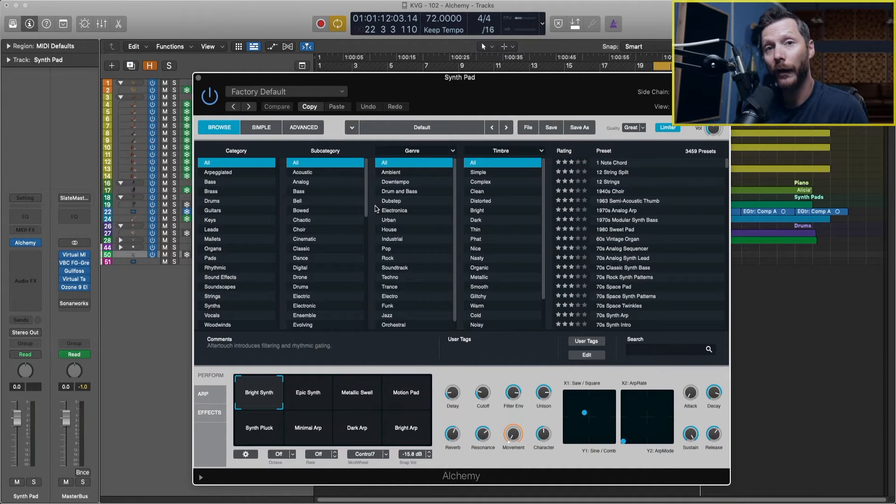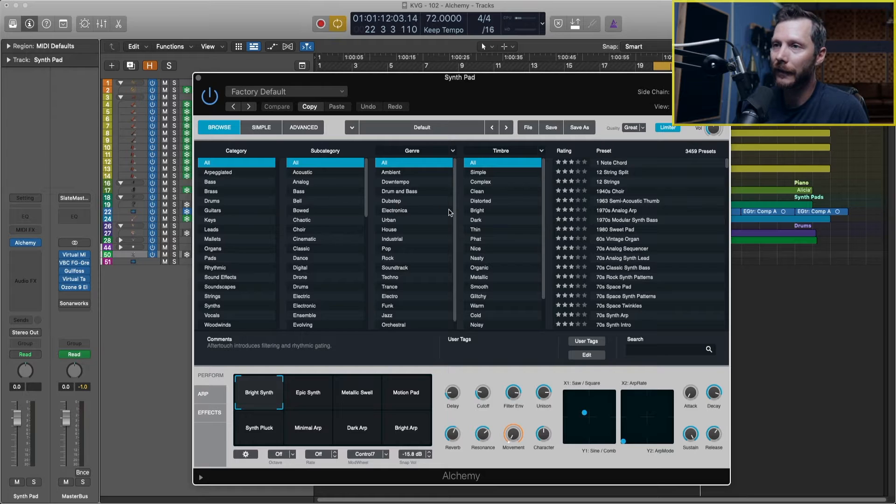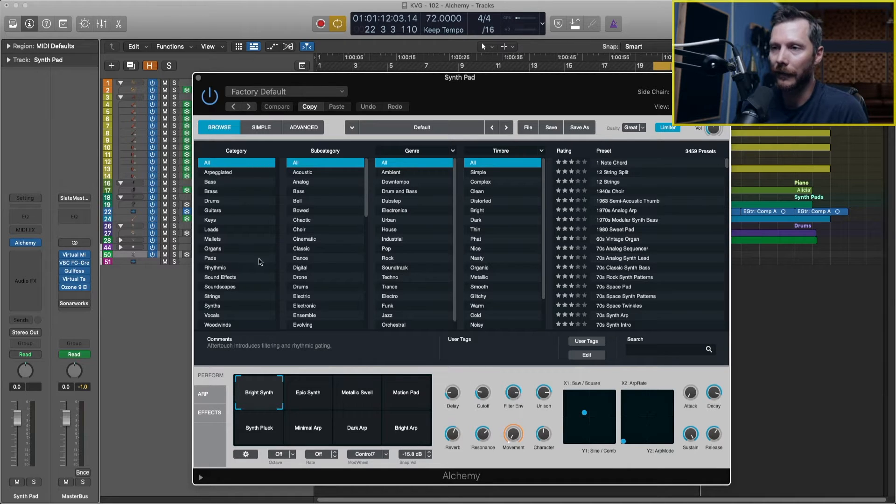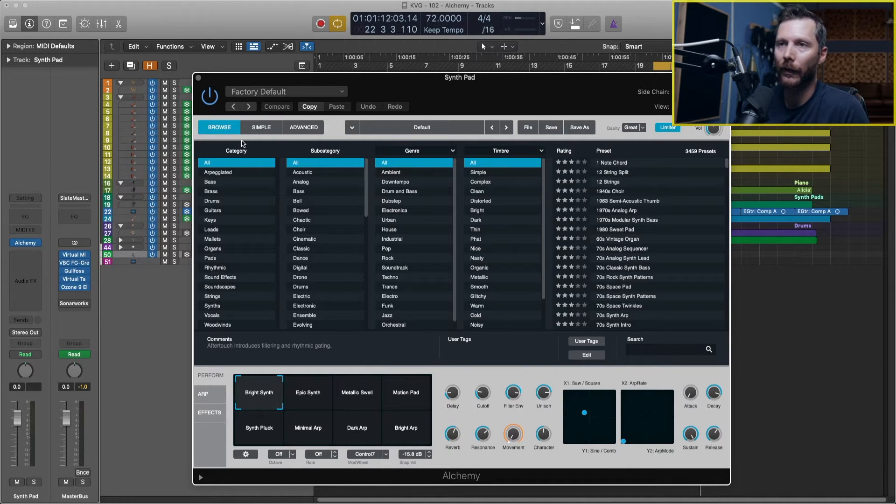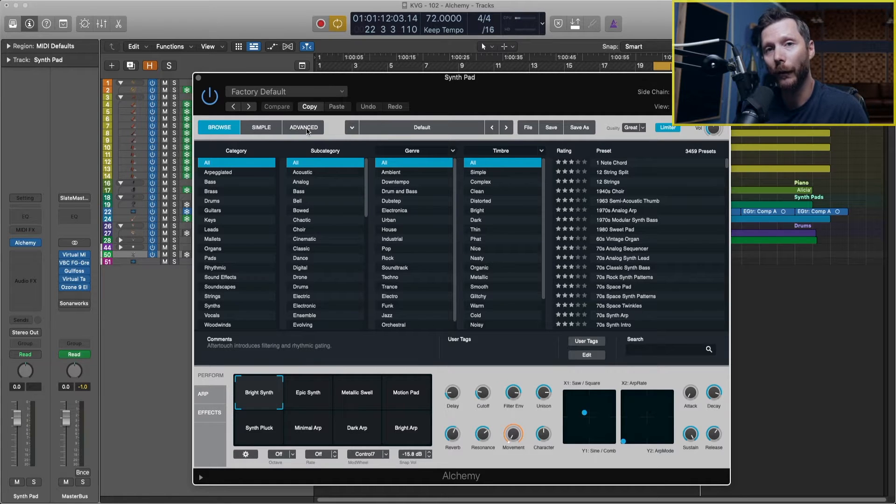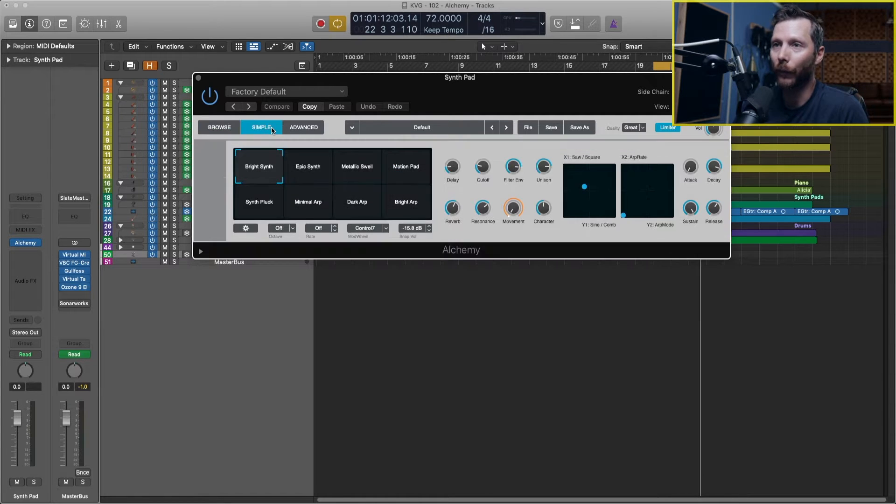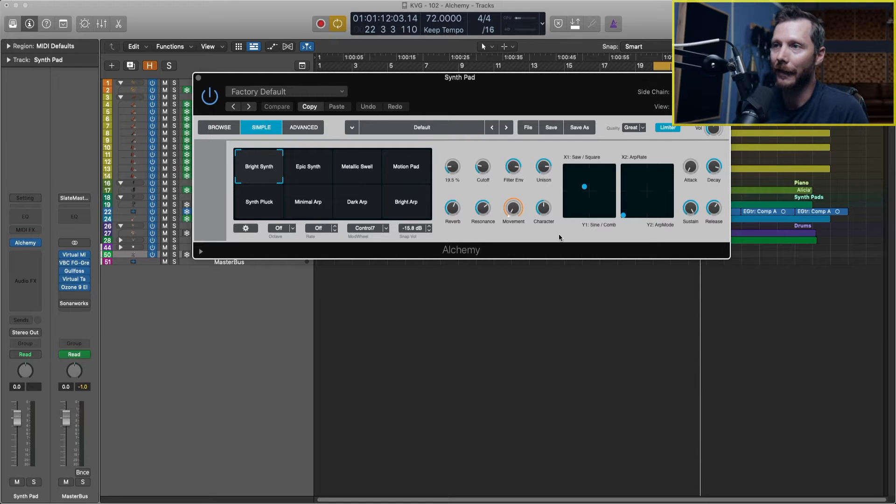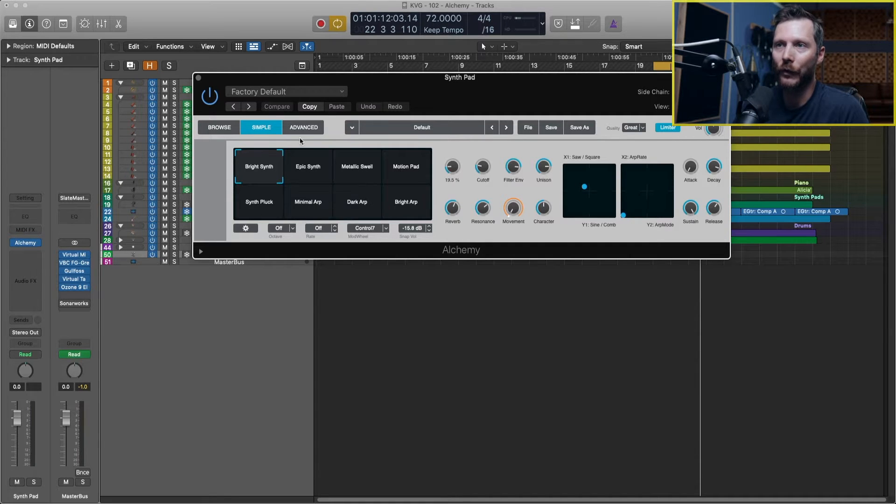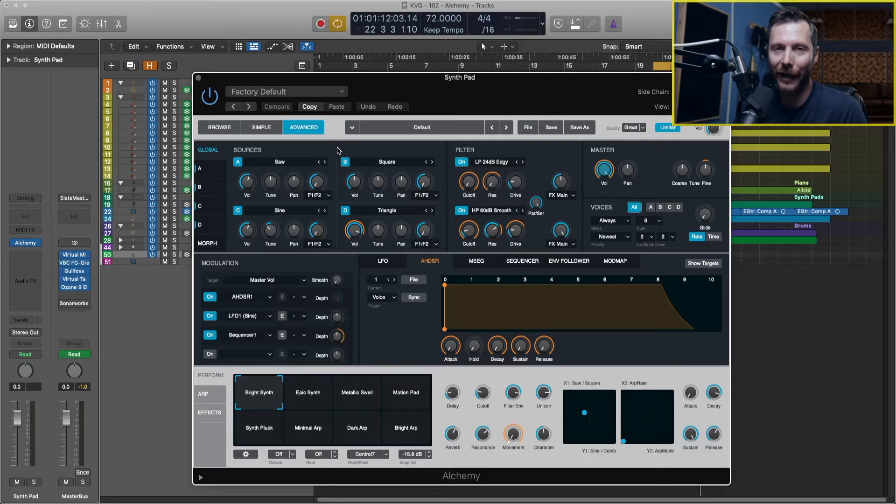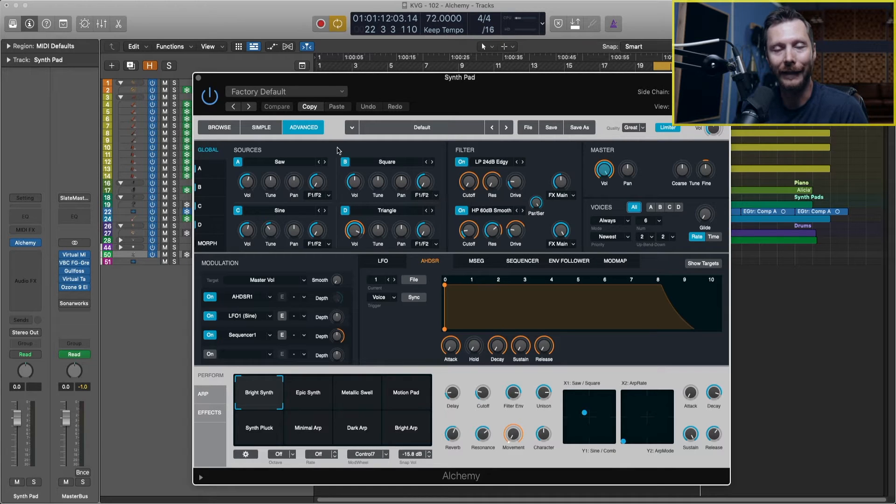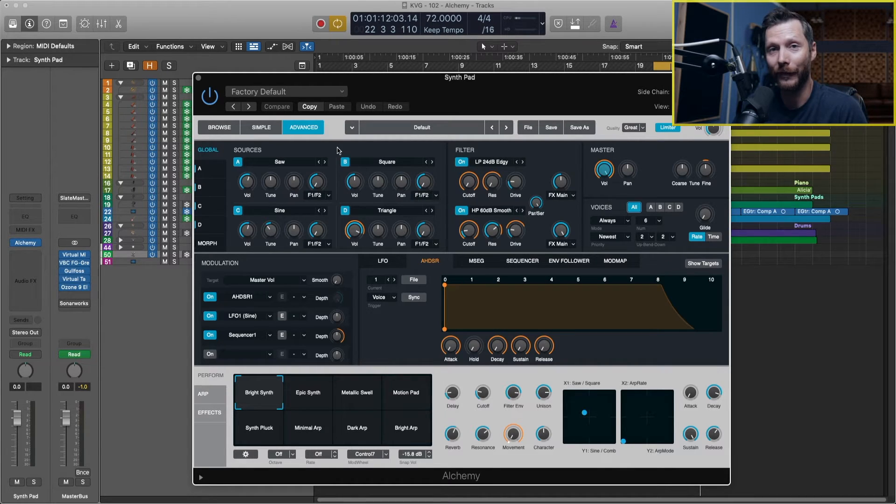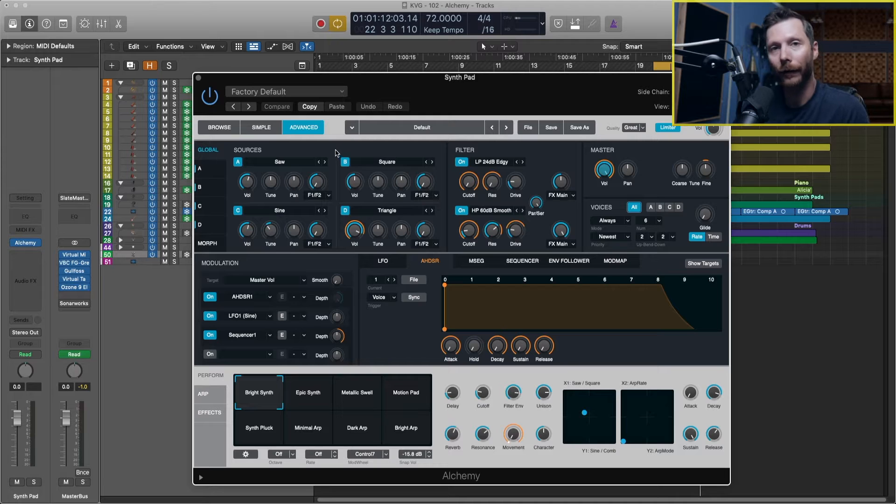So this loads up Alchemy and you can see here we have this browser section and we've got a few different windows that we can look at. We've got the simple window which just gets rid of the browser and just gives us this bottom portion. And then we have this advanced tab which is where we can really dive in and tweak every single aspect of the sound.